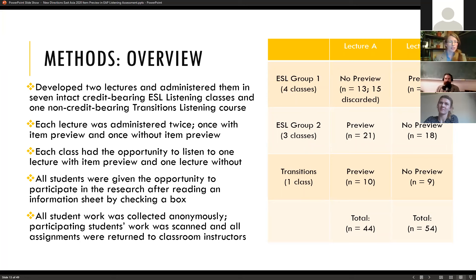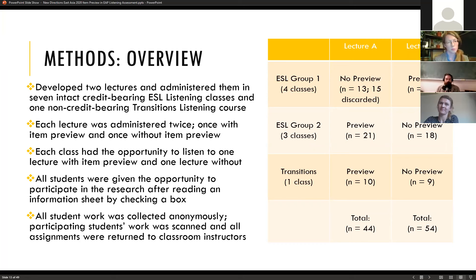To investigate these questions, we developed two lectures according to the specifications for our exam and administered them in eight classes — seven were four-credit ESL listening classes and one was a non-credit transitions course. Both lectures were administered twice: once with preview and once without, and each class had the opportunity to hear each lecture under both conditions.